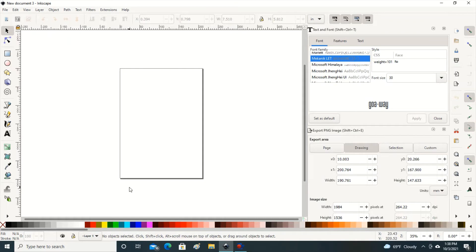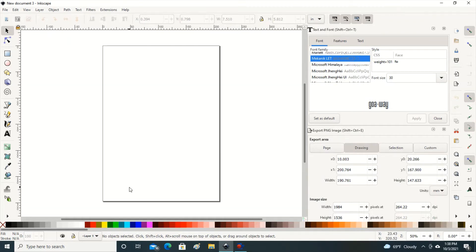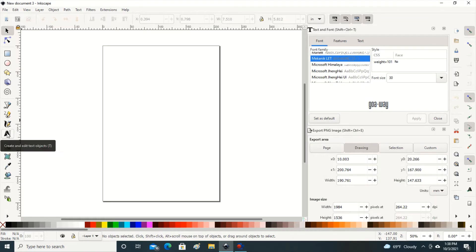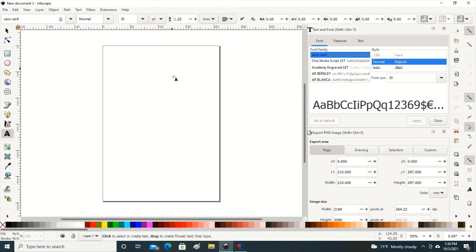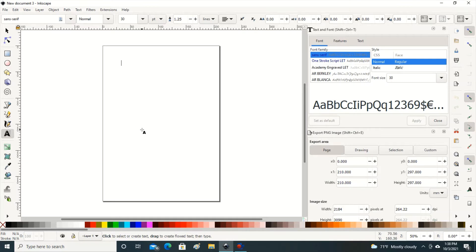I'm going to go on my keyboard and hit the plus sign to make it a little bit larger so I can see what I'm doing. Now for my letters I'm going over here and clicking the A for text. Then I'm going to go on the 8.5 by 11 sheet on the computer and click to give myself a cursor.